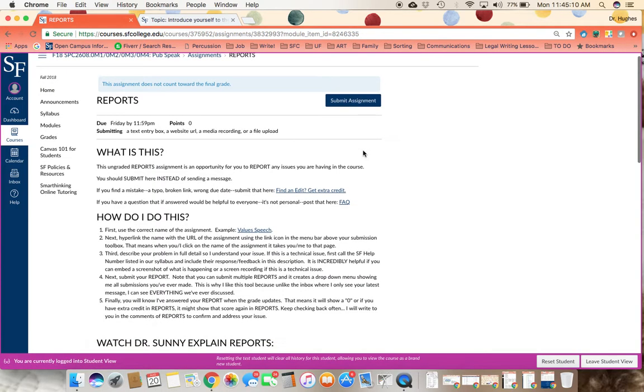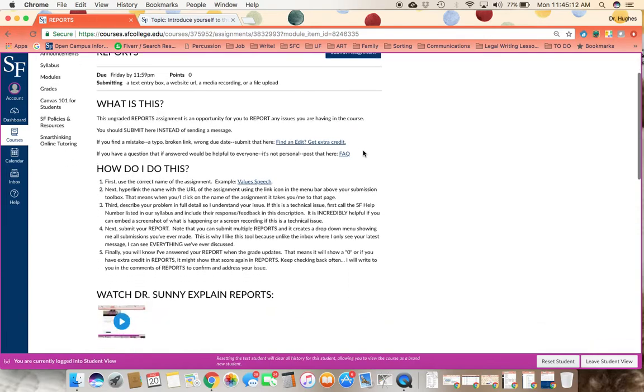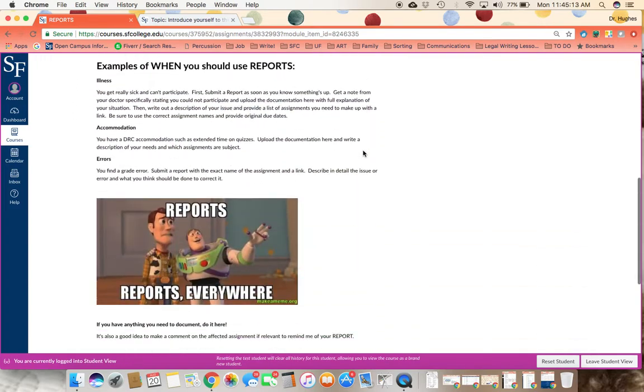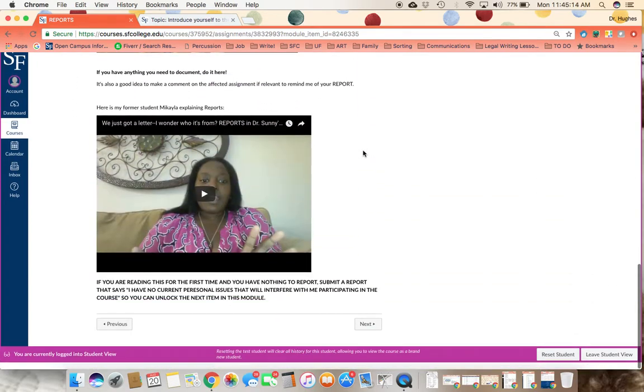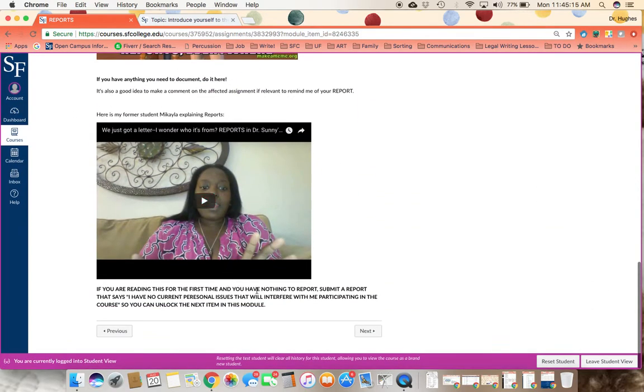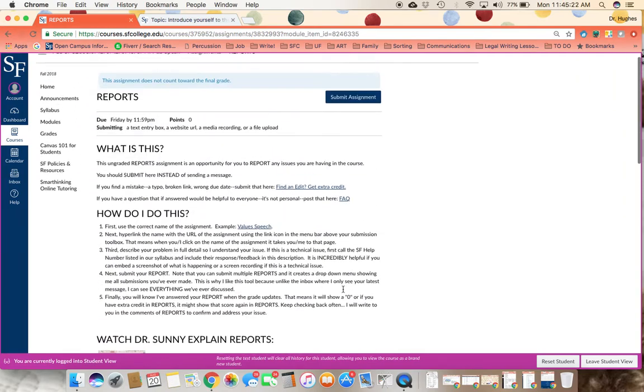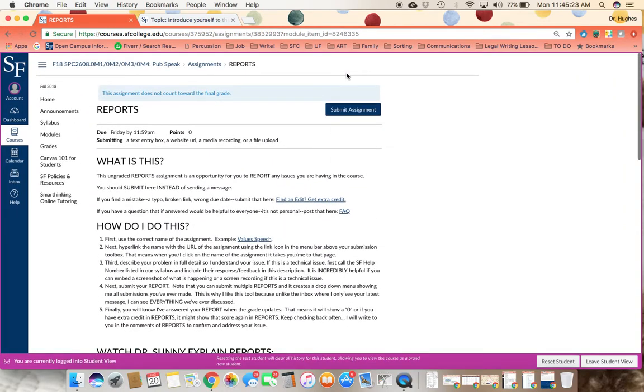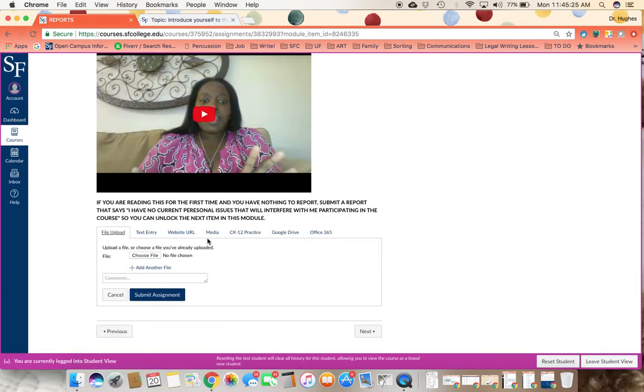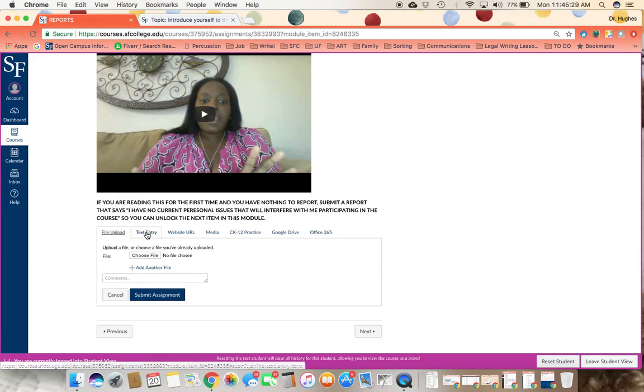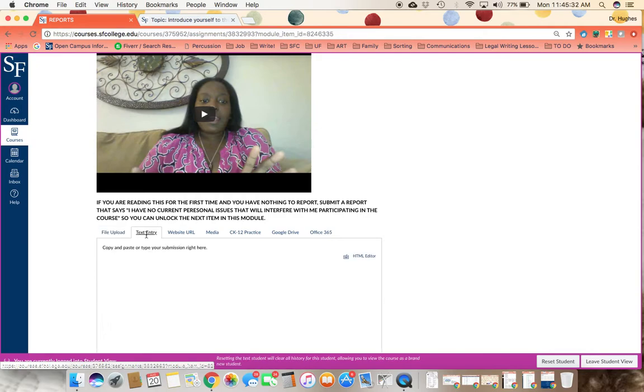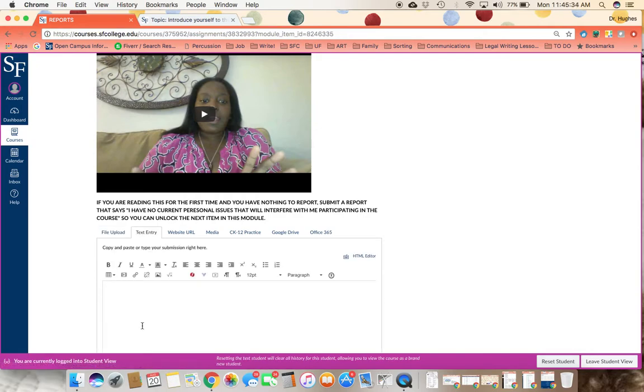Next up, reports. This is going to require the same thing. You will need to post to this for the first time that you're reading it. And if you have no current personal issues to report, you can let me know that. But this lets me know that you know how to submit a report in the class. And you'll just go here. You can upload a file. But for this purpose, if you have nothing to report or document, you can have a text entry here and say...